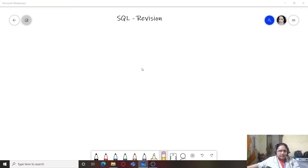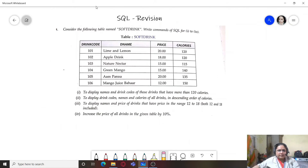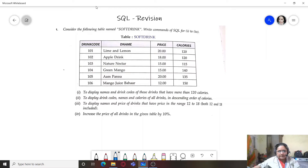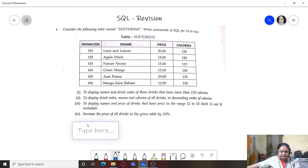The very first question says: consider the following table named 'soft drink' and write SQL commands for questions 1 to 4. The table has fields: drink code, D name (drink name), price, and calories. The first query is to display names and drink codes of those drinks that have more than 120 calories.